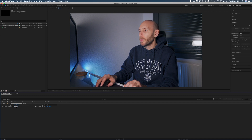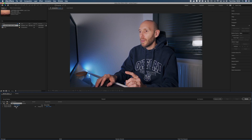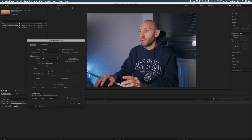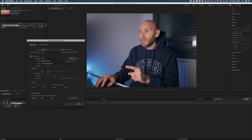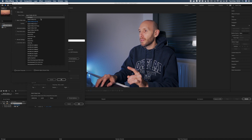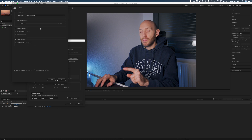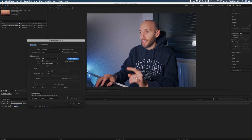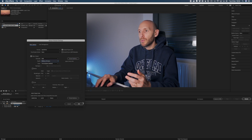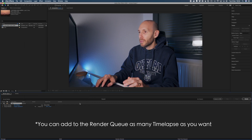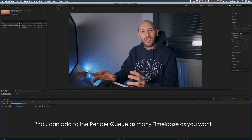On the bottom the Render Queue will open and you'll find your sequence there. On Output Module you need to click the blue text and a pop-up menu will open. Here you can select QuickTime as the format and ProRes 4444 as the codec in Format Options, and lastly in Video Output select Millions of Colors.